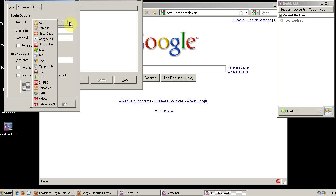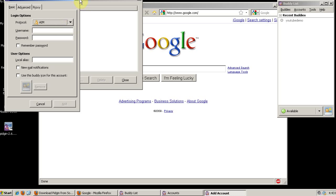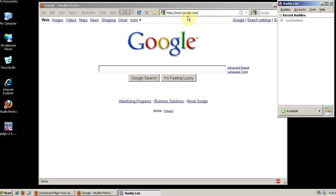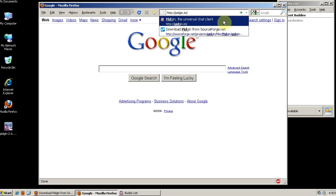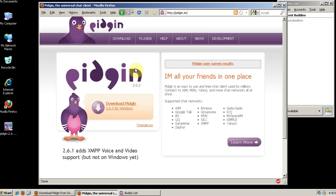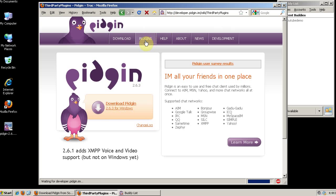But luckily there's a group of developers working on a plugin that is pretty functional right now. A good place to look for plugins in Pigeon is going to the Pigeon website at Pigeon.im and clicking the plugins link.